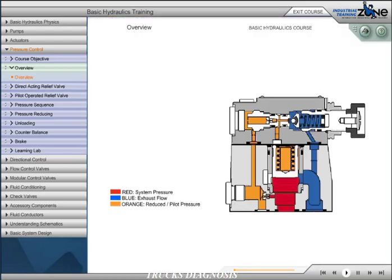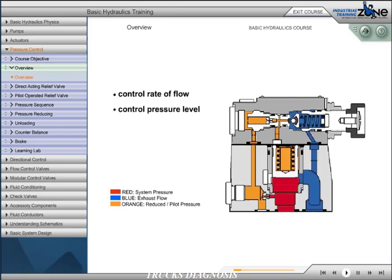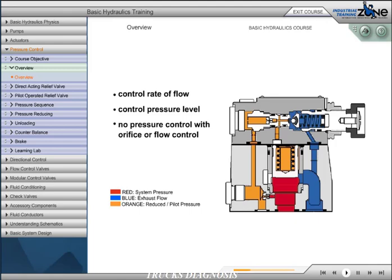The primary concern in fluid power circuits is to either control the rate of flow or the pressure level. One misconception has been that pressure may be controlled with an orifice or flow control device. This is never accomplished with any degree of accuracy.